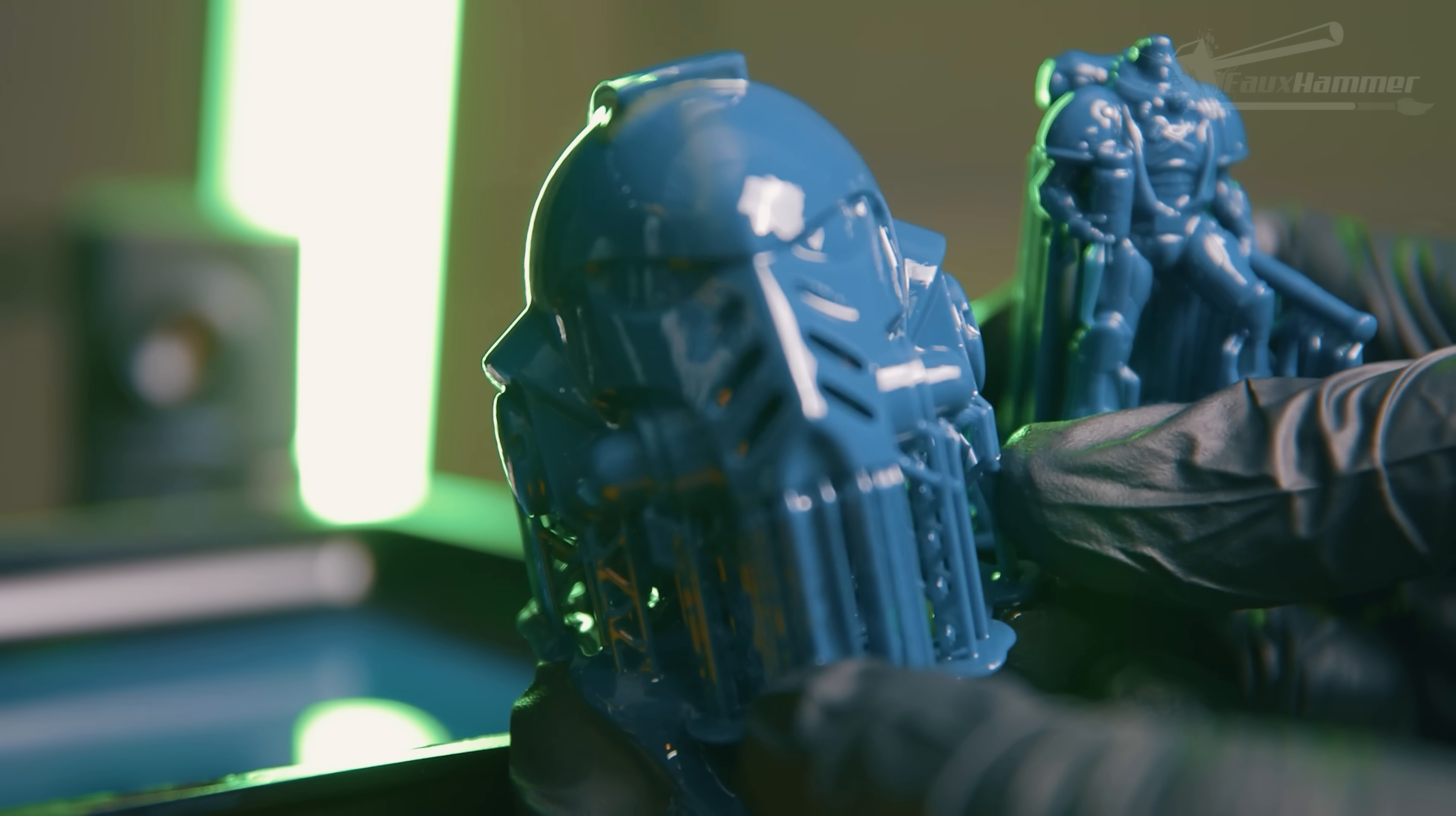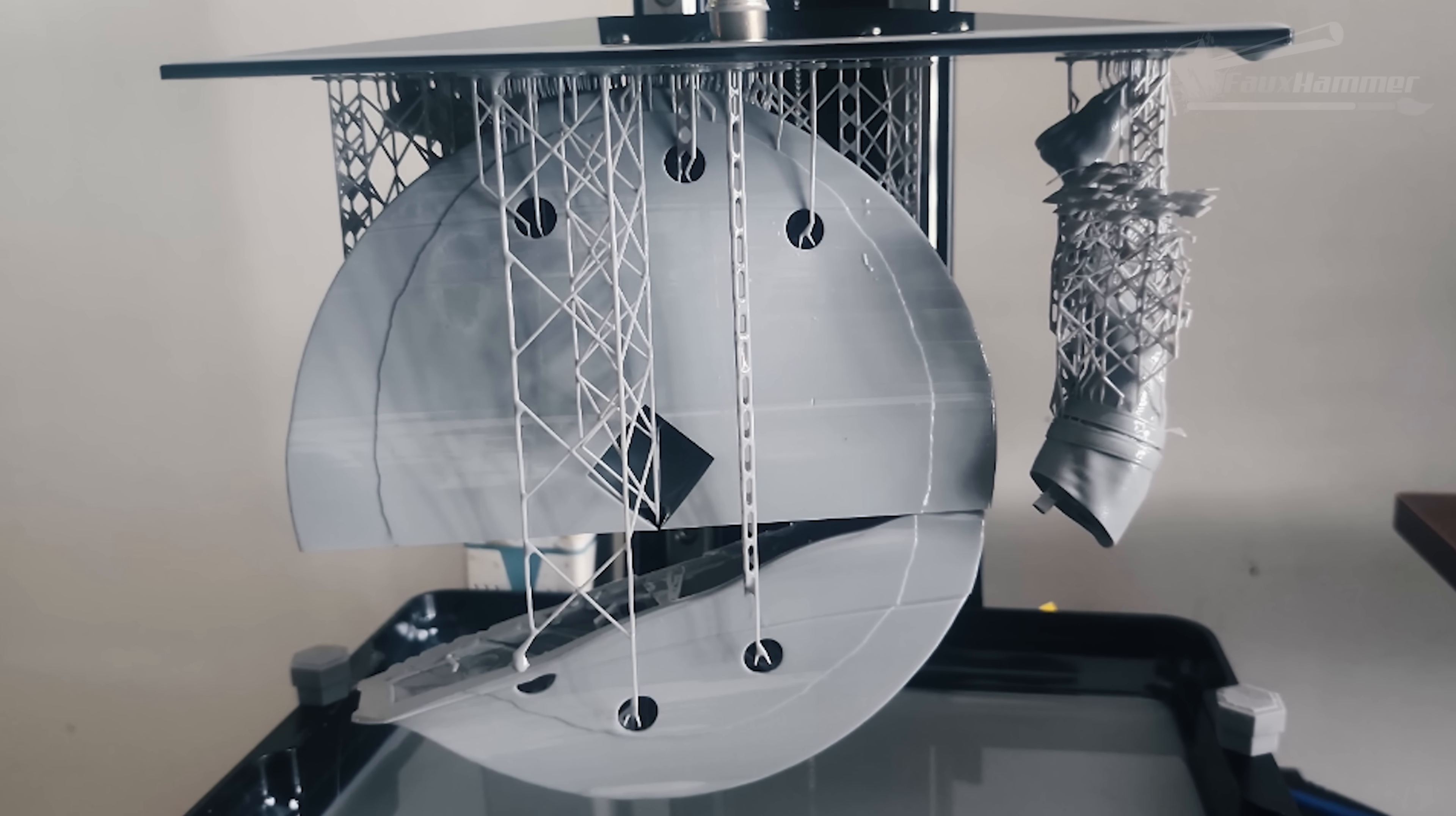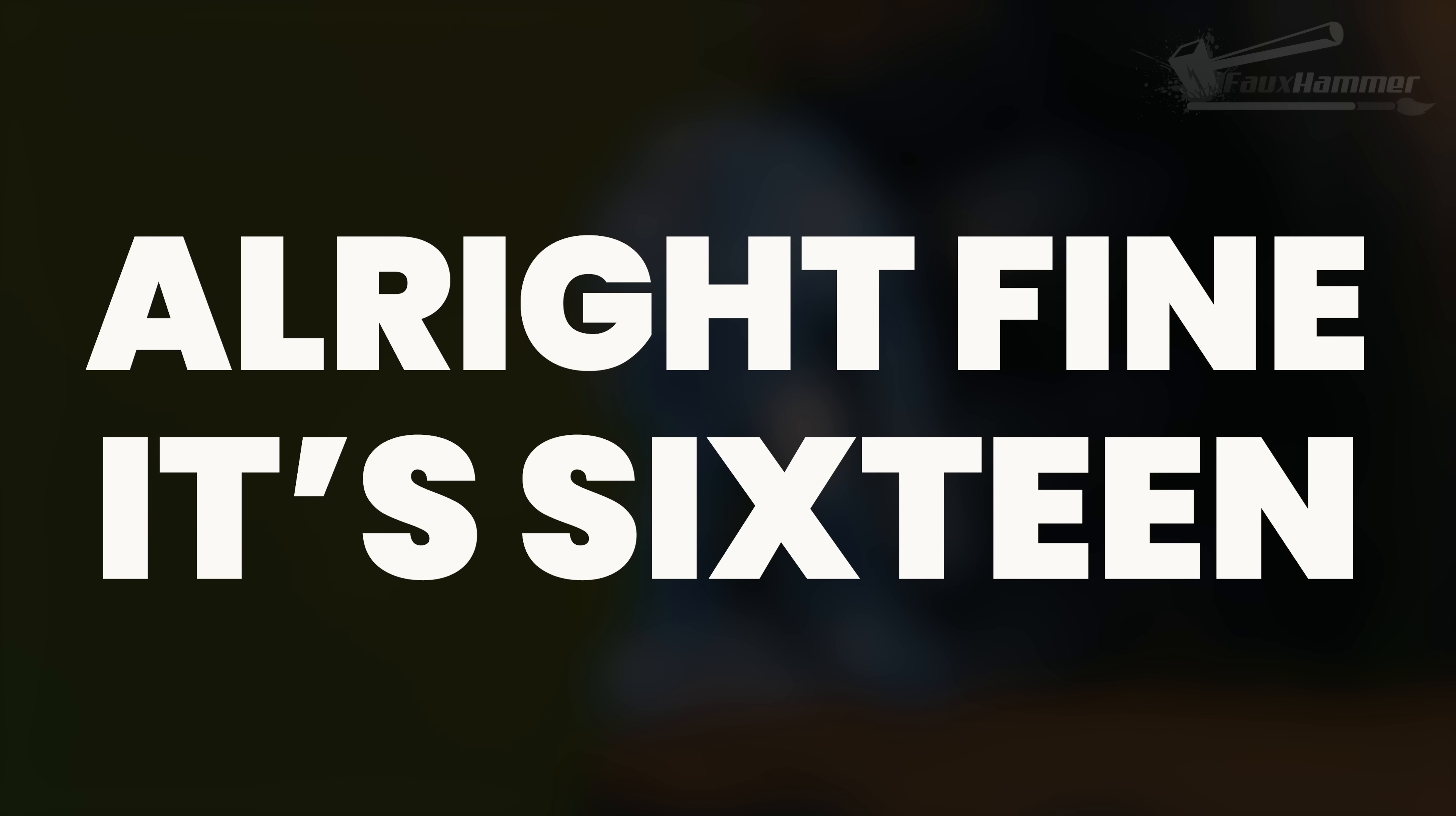But what happens if you're getting prints that start great, the base layers stick, the supports are going strong, but then out of nowhere your model looks like it's lost a duel with a guillotine halfway through printing? In my experience, over 95% of the time I've helped someone with this, the answer is one specific setting. Okay, actually it's two. All right, fine, it's 16.